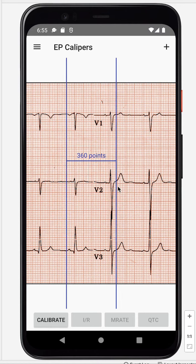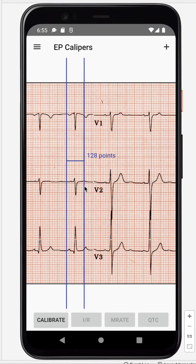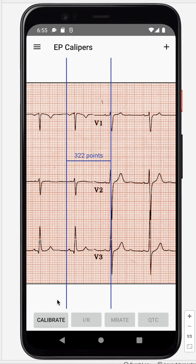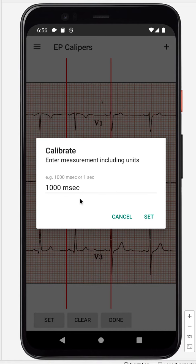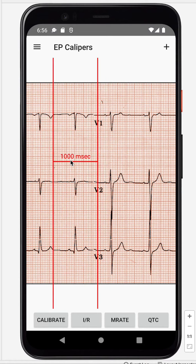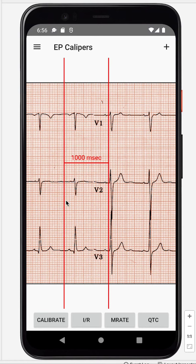We set it for a thousand milliseconds — two, four, six, eight, ten — about that. Hit Calibrate, hit Set, make sure this says a thousand milliseconds, and go ahead and hit that. Now we have an interval of a thousand milliseconds. Next, we want to record an R-to-R interval.